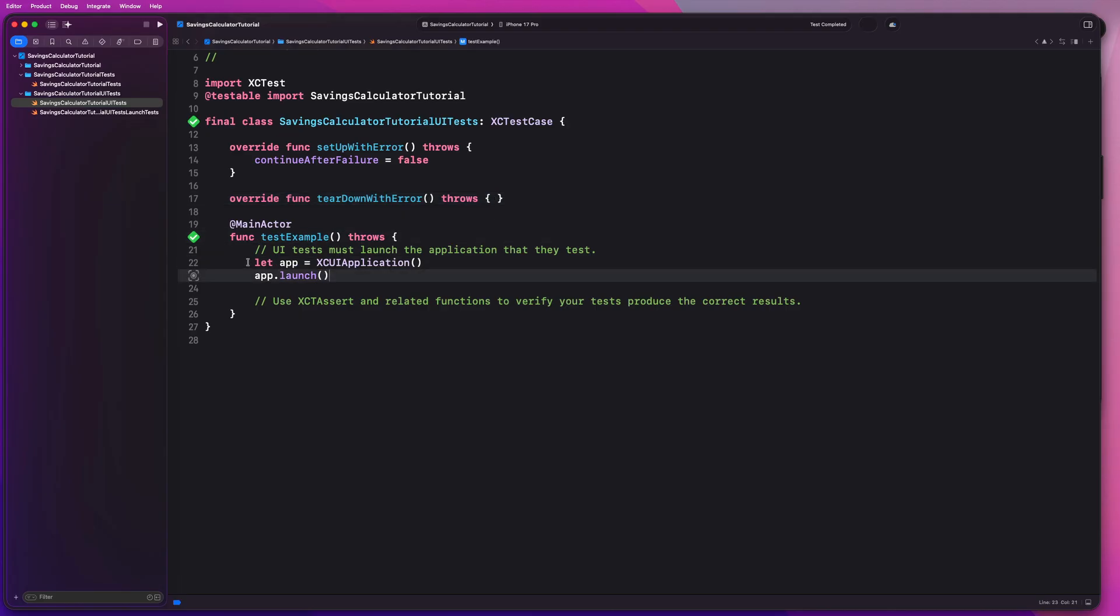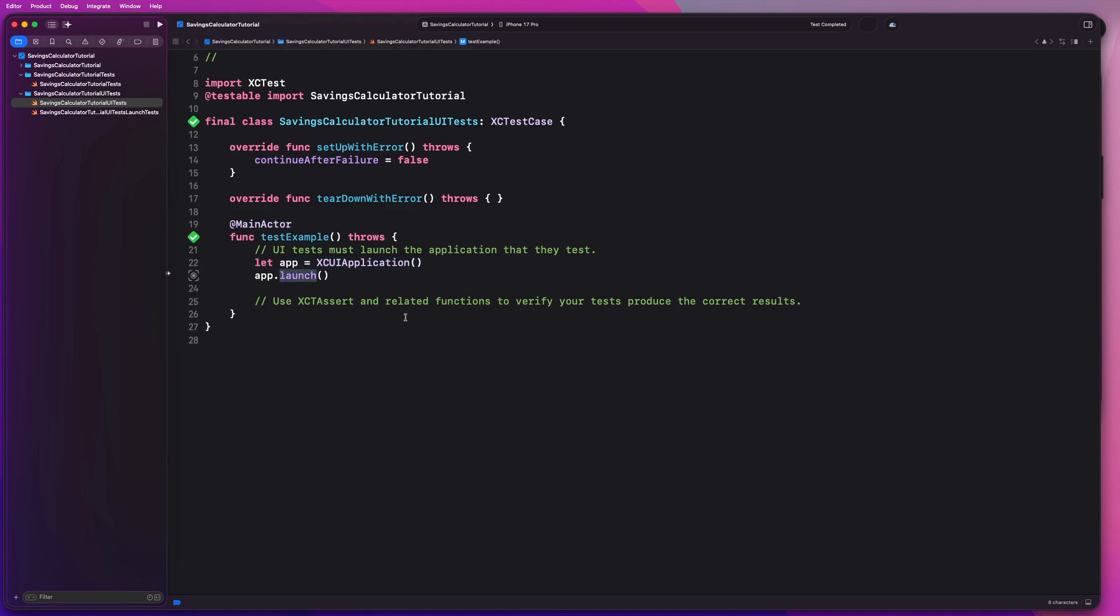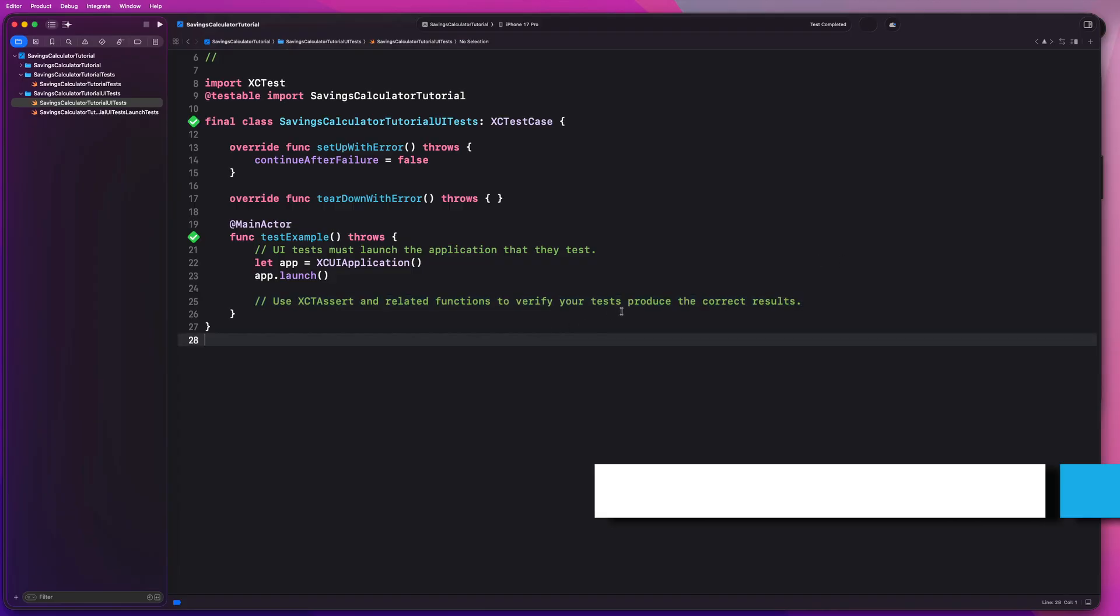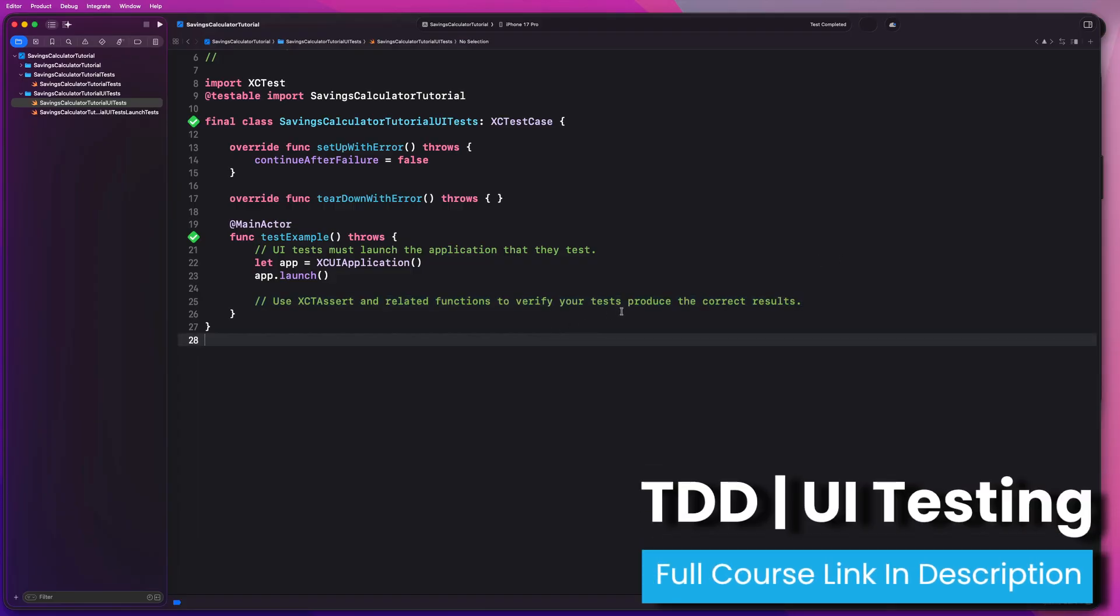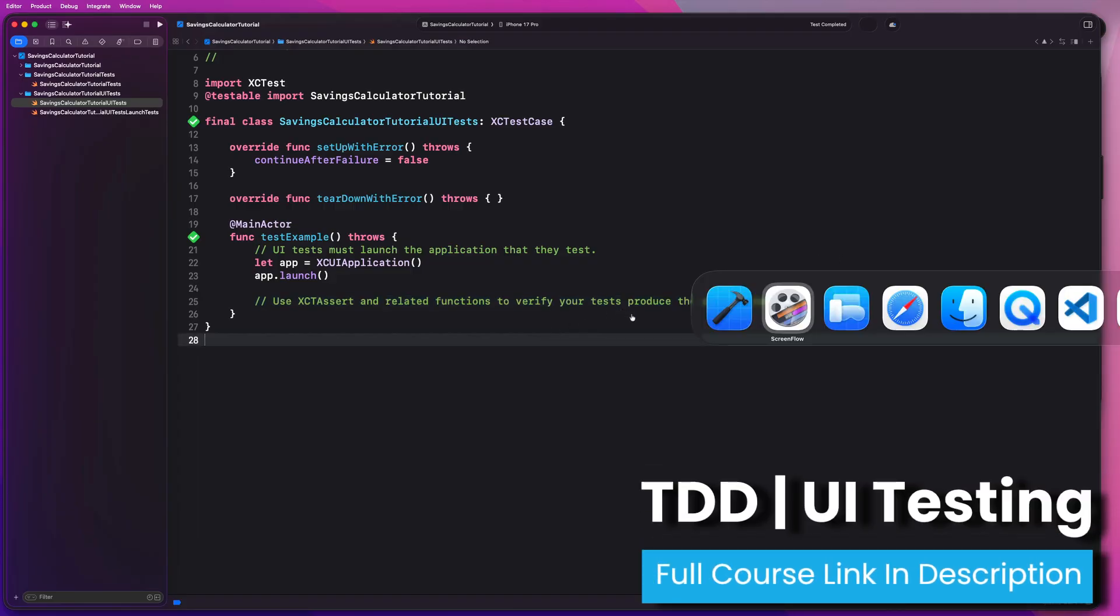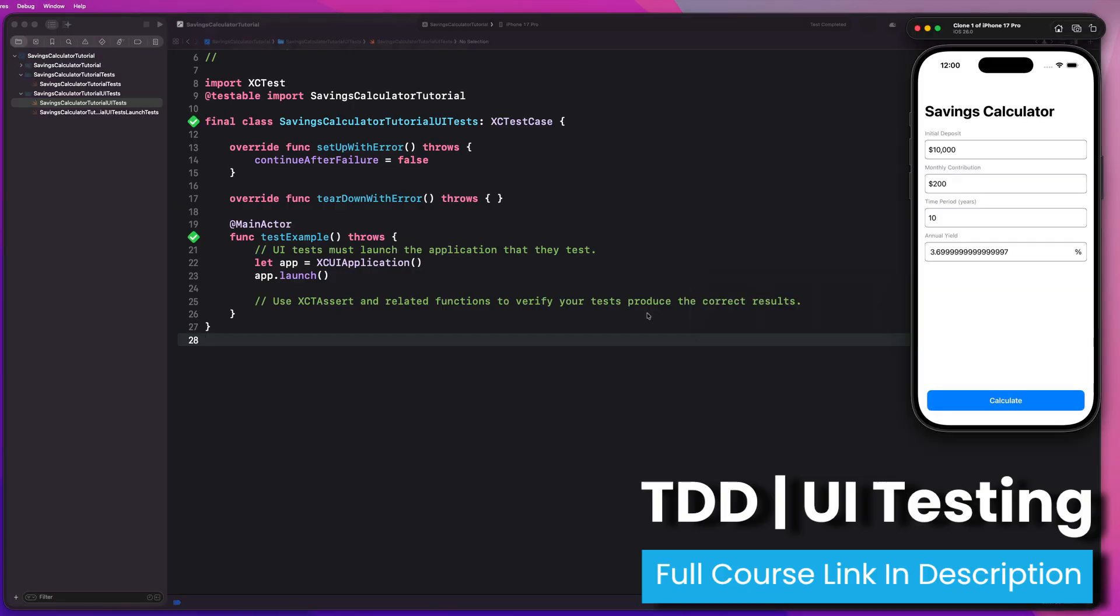So we first start by creating our application guys and then call app.launch. That's how the simulator actually starts launching our app. And then anything we write after this, the sort of testing robot, you could call it, will perform those actions and test our app. And then we will write the expectations that we want in order for our tests to succeed or fail. So we're going to start simpler than you guys might think. Let's go ahead and open up the simulator. So this is what my app looks like. Let's say I want to make sure that my navigation title is correct simply to start things out, right? It should be savings calculator.